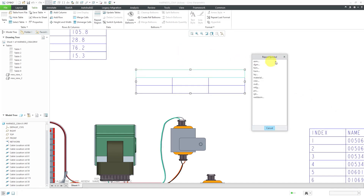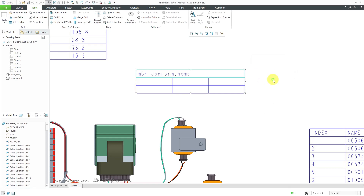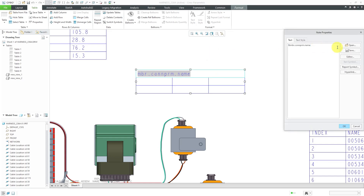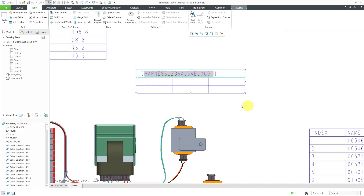For the name of the connector, we're going to use MBR member, then connector parameter con PRM, then name. I also want the name of the component in brackets — this will give me the reference designator. So let's select this cell, go to properties, and put brackets with '&MBR.NAME' in uppercase. Right now it's populating information from the active model, which is still the harness part.